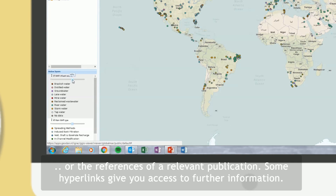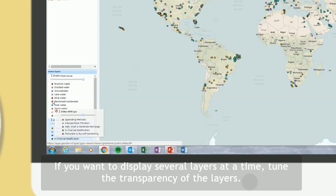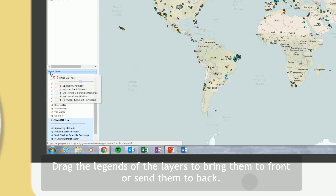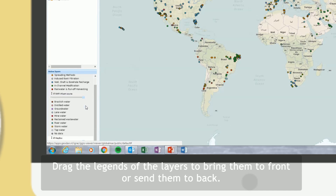Some hyperlinks give you access to further information. If you want to display several layers at a time, tune the transparency of the layers. Drag the legends of the layers to bring them to front or send them to the back.